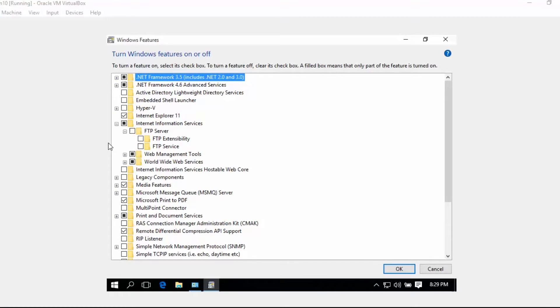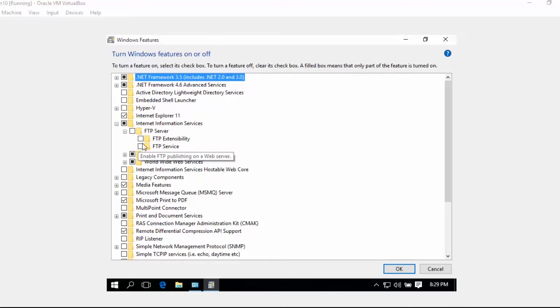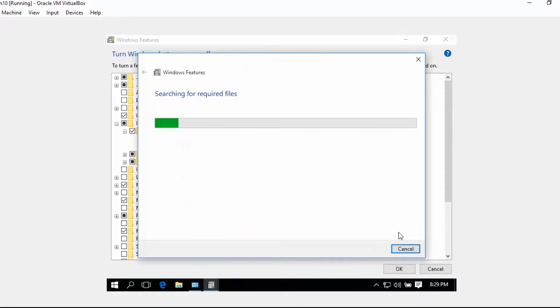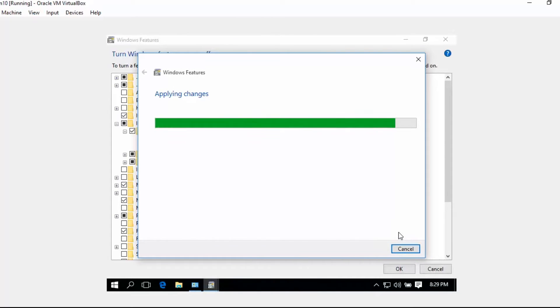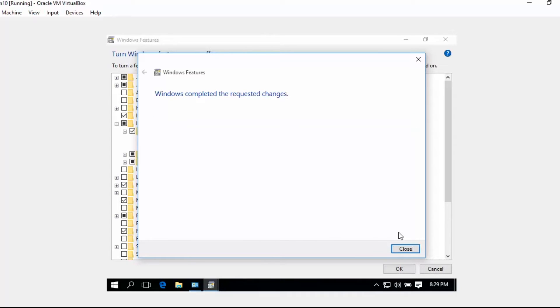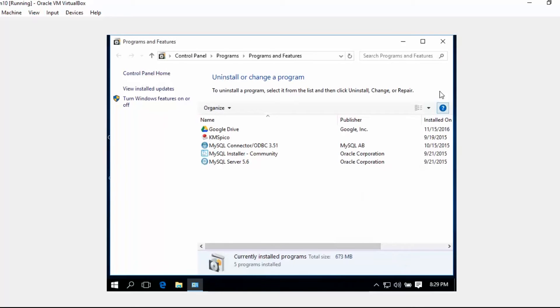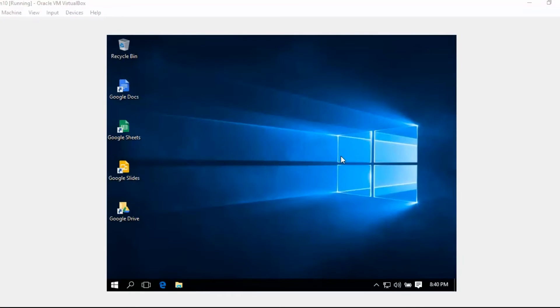We just need to click here and then click OK to start the setup process. Now it's done, so I just need to click Close and then let's close this Programs and Features.